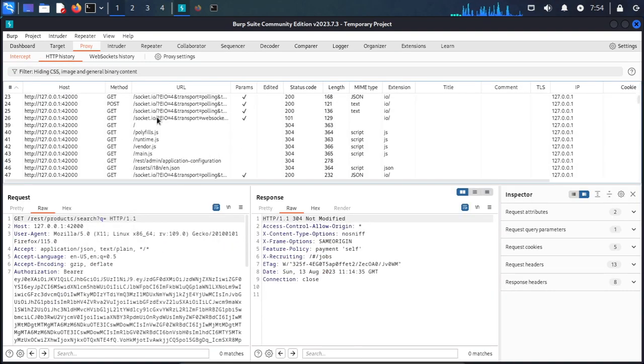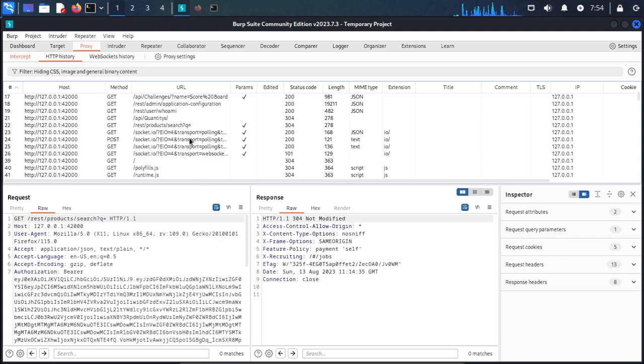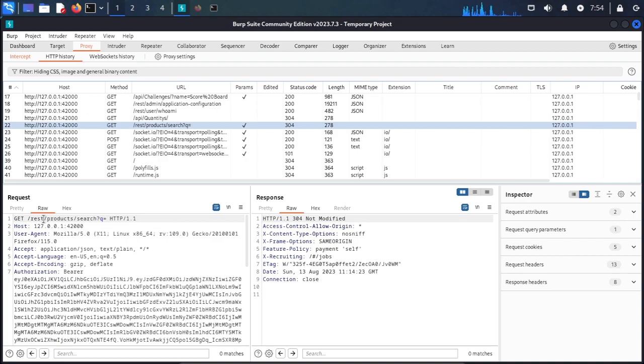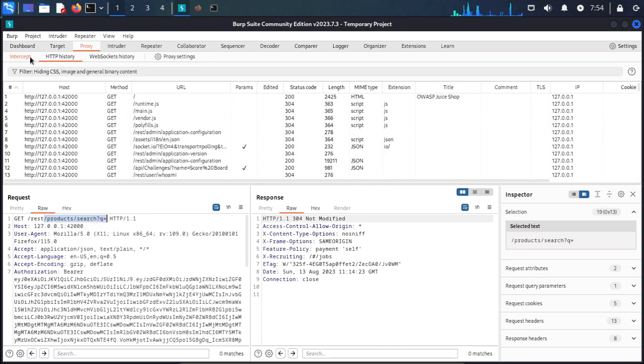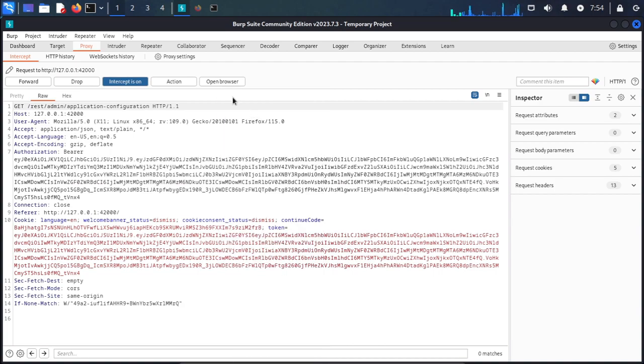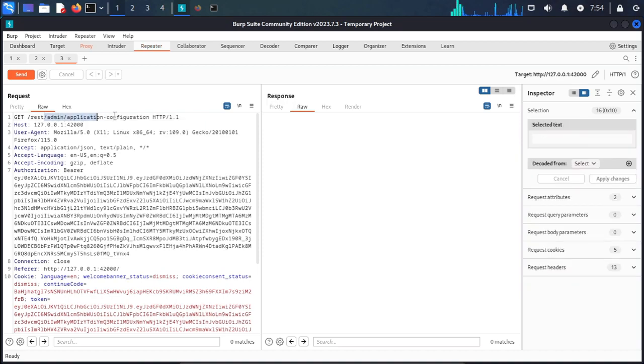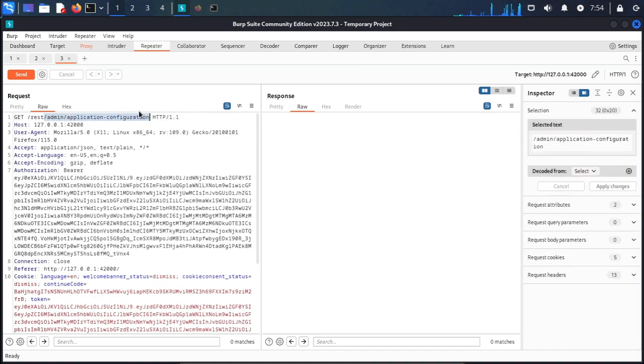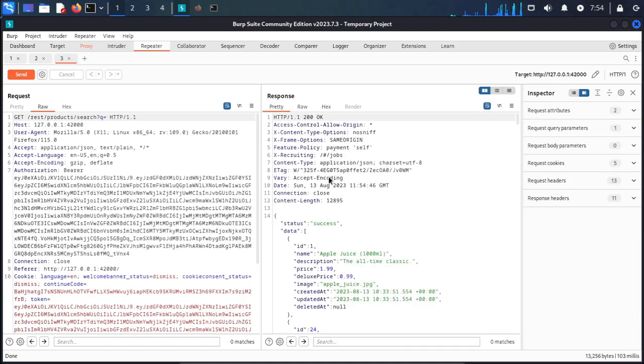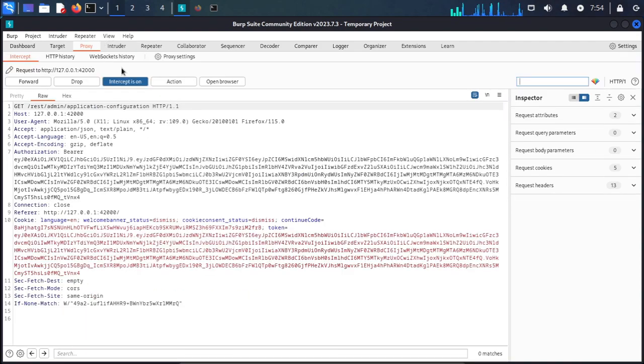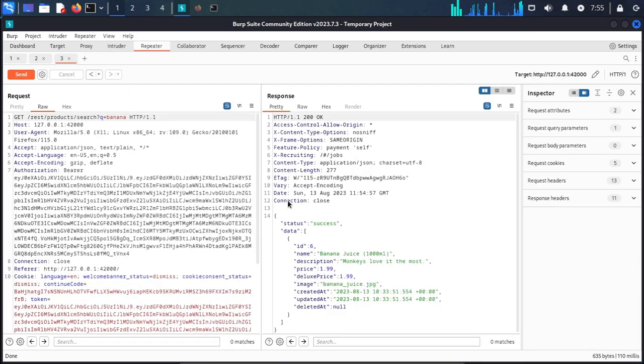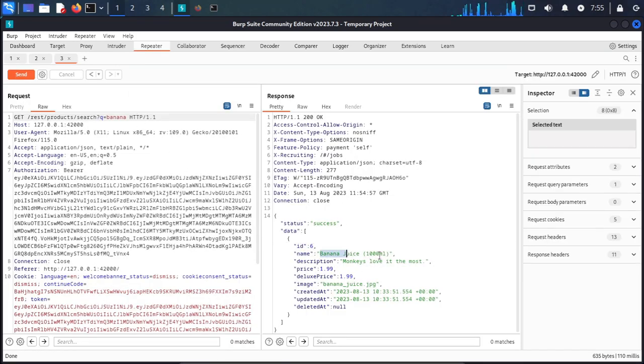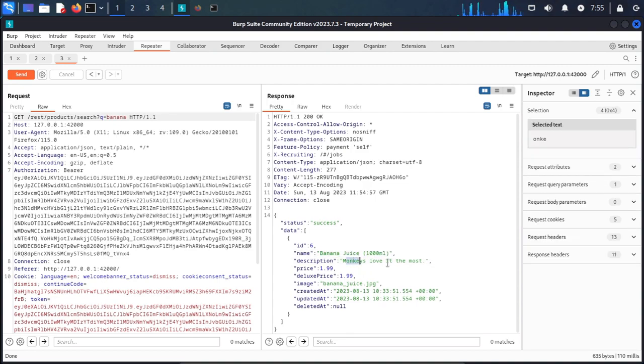We cannot get this type of query request with Burp Suite. Paste a new request and send to repeater. Go to the repeater request. Close this and intercept, then send. The request was okay. We place banana here. Banana is our product. Intercept off, then go to repeater and you see ID number 6, banana juice, monkey loves it most.